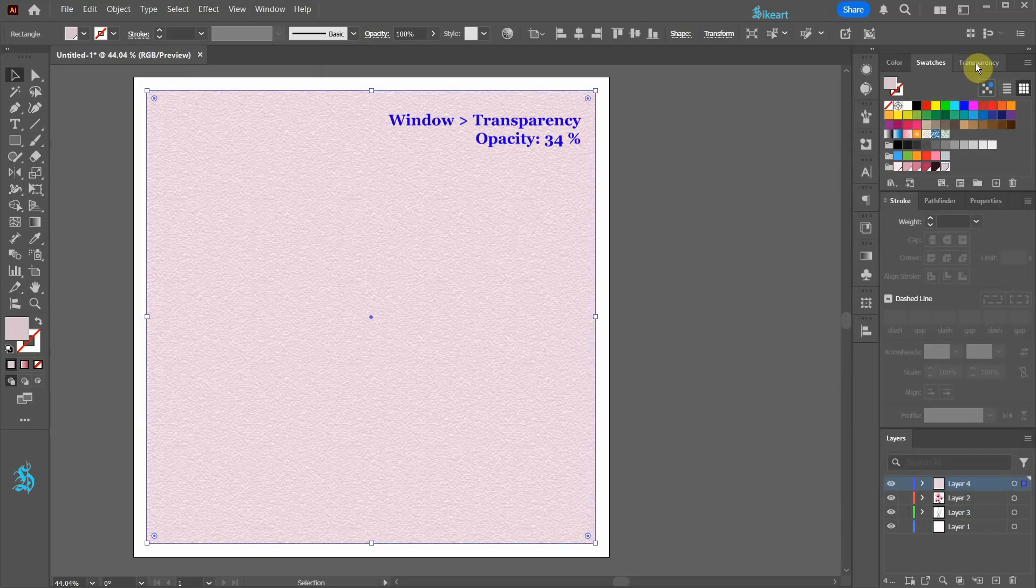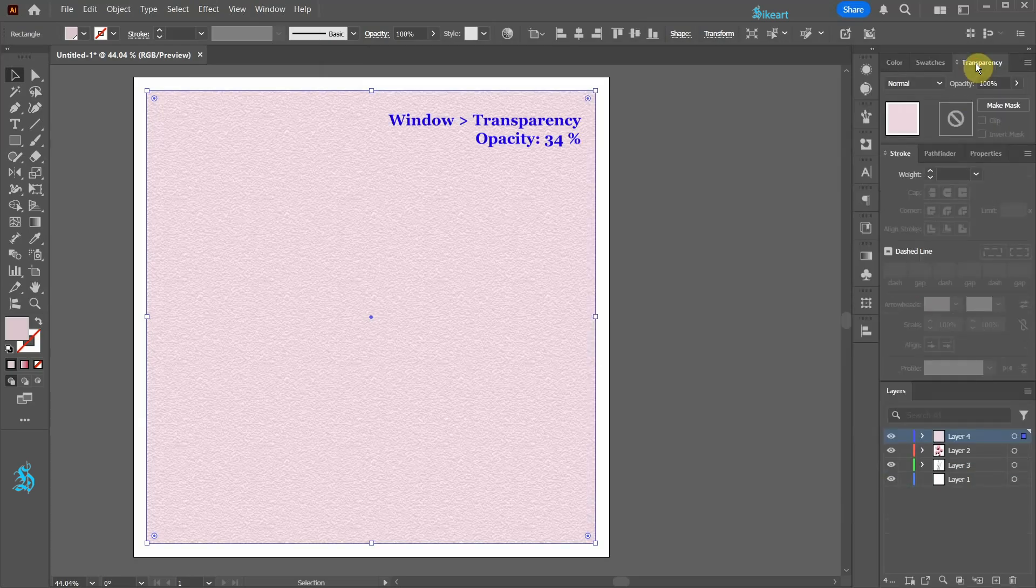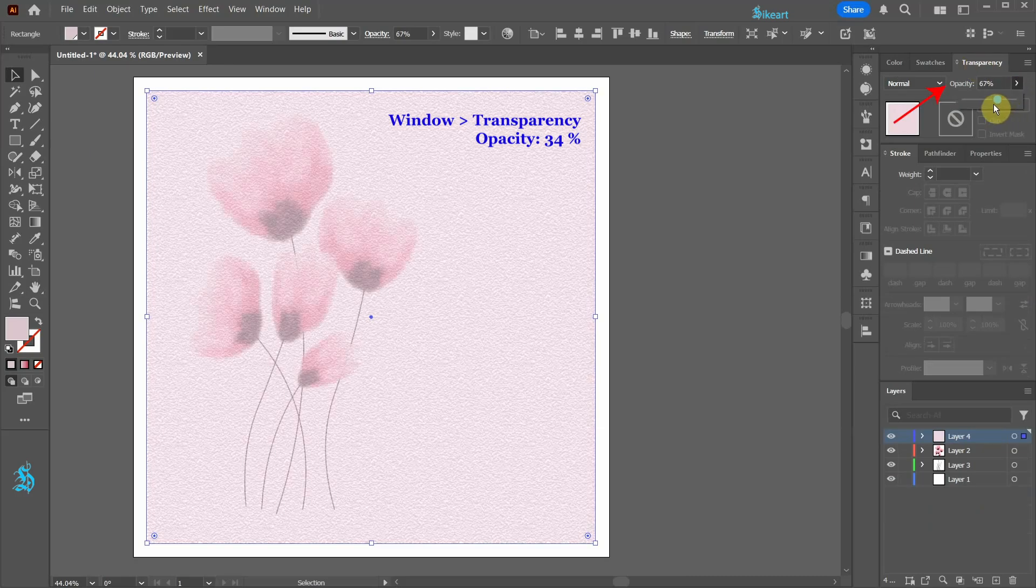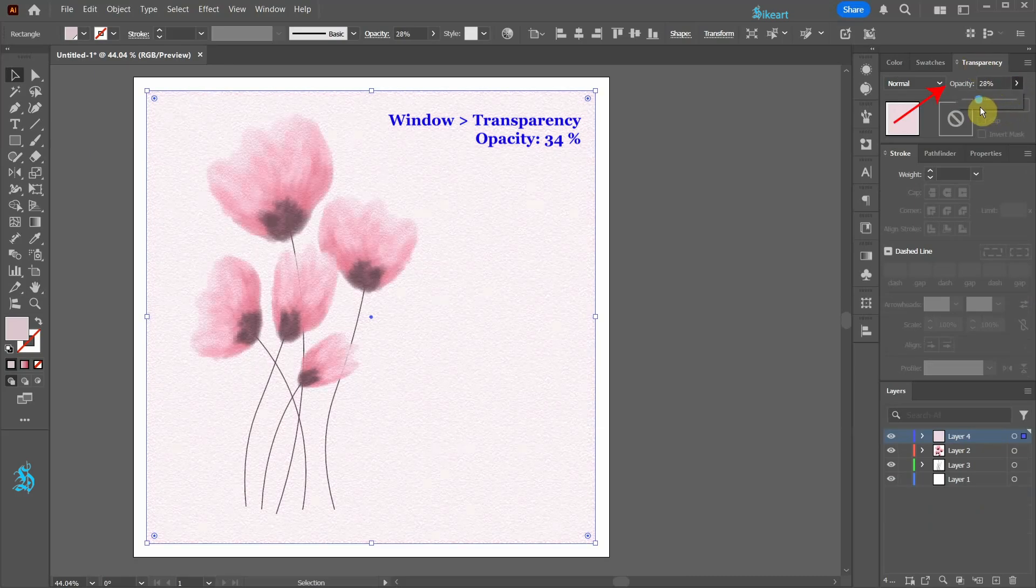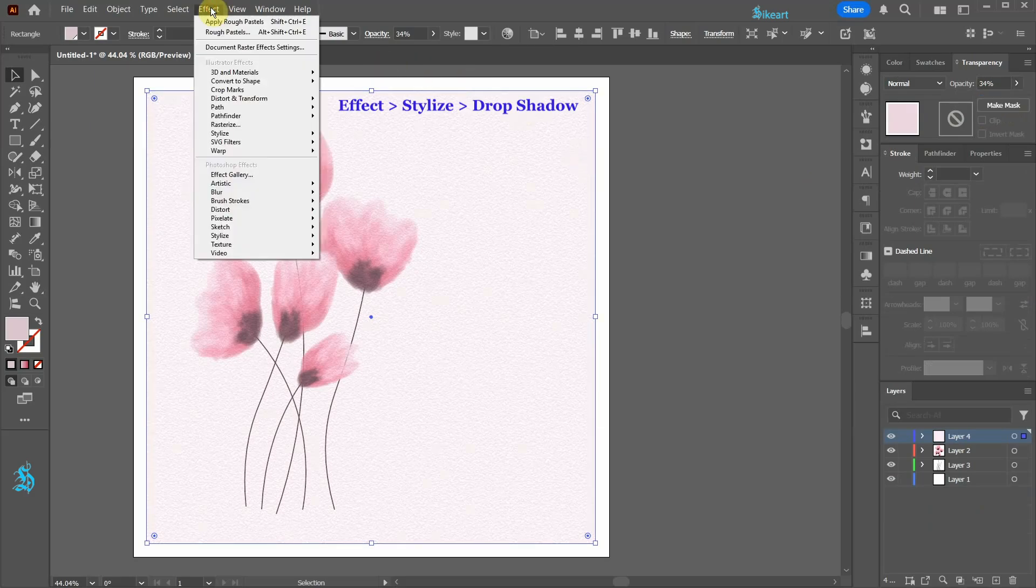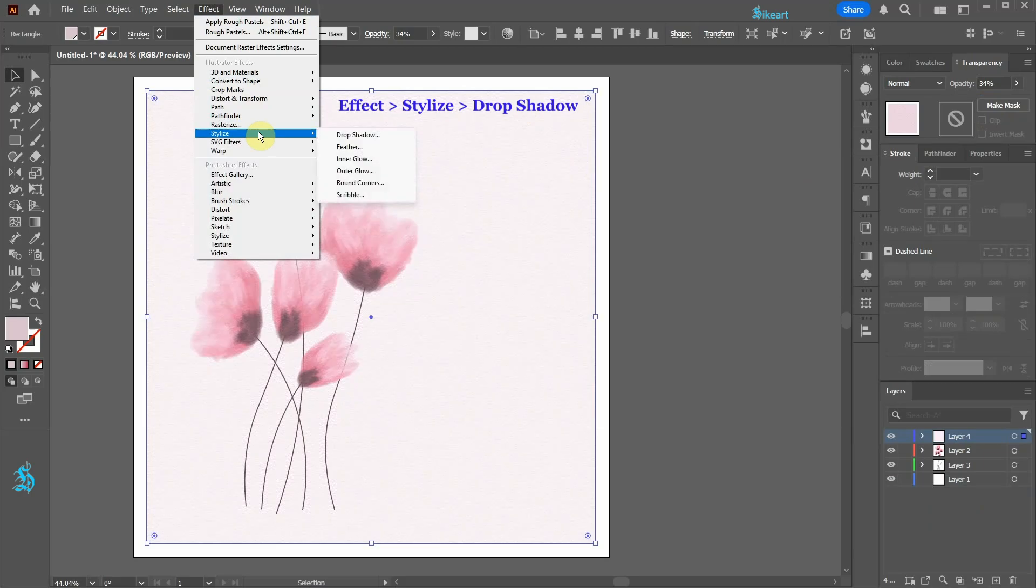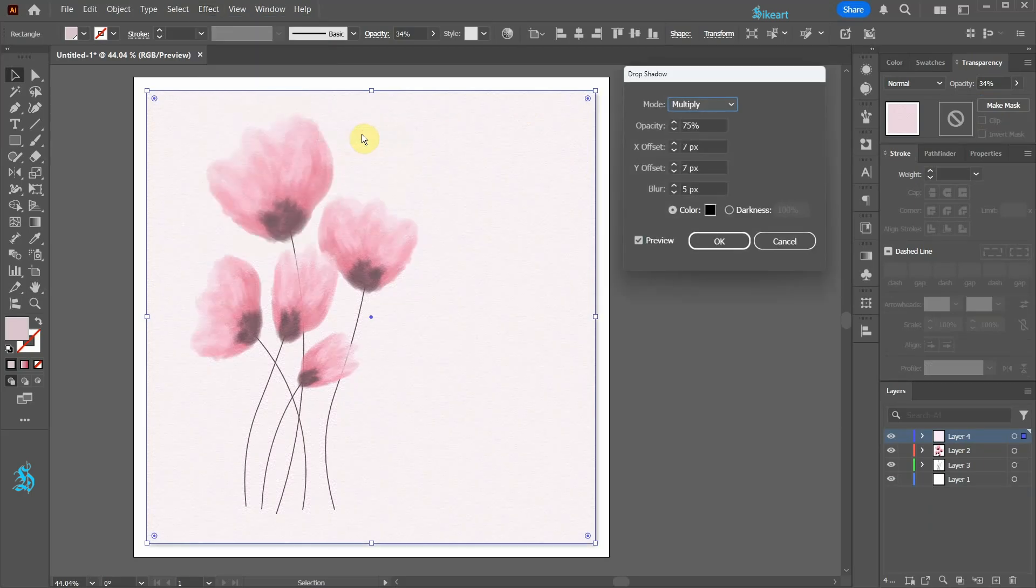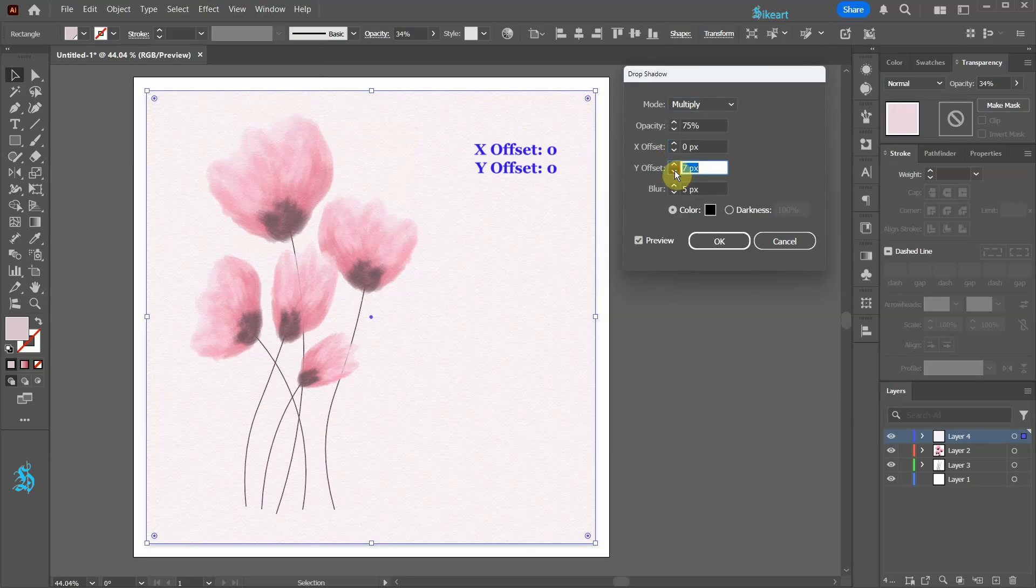Next open the transparency panel and decrease the opacity to about 34%. With the rectangle still selected go to effect, stylize and choose drop shadow. Adjust both offsets to 0 pixels and then click ok.